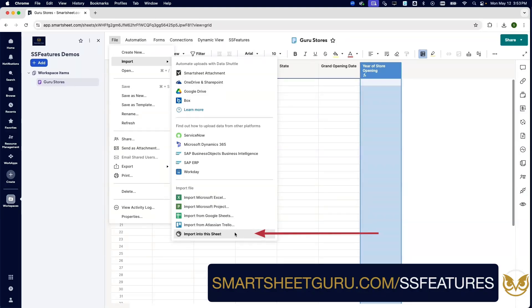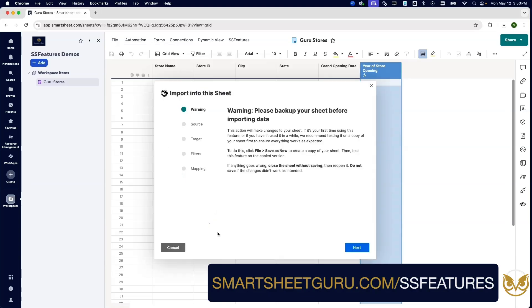To use this feature, it's very easy. We just go to Import, we click Import Into This Sheet. It's going to just remind us that we're going to be importing data into the sheet, so if we have anything important, we'll want to save that.